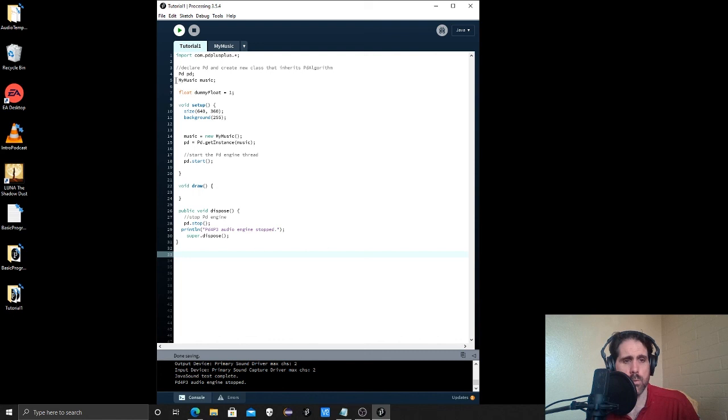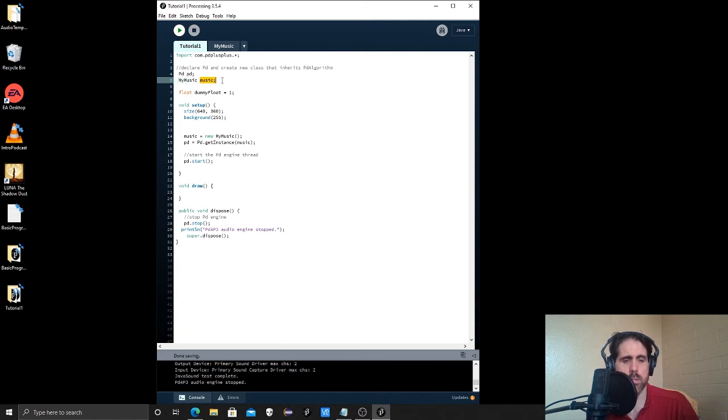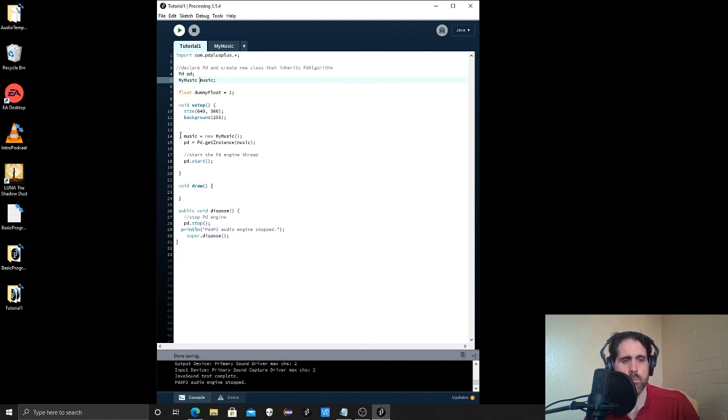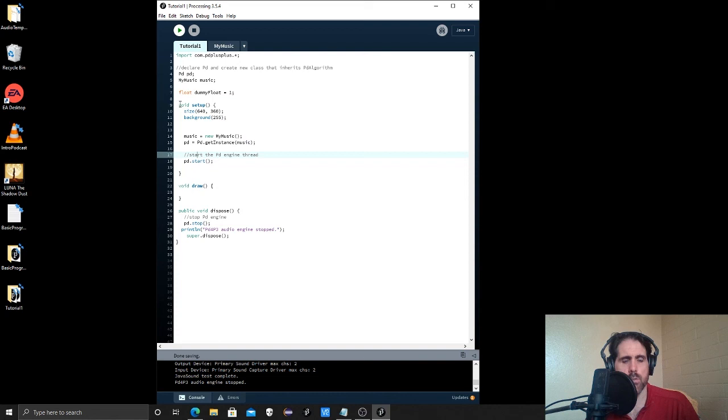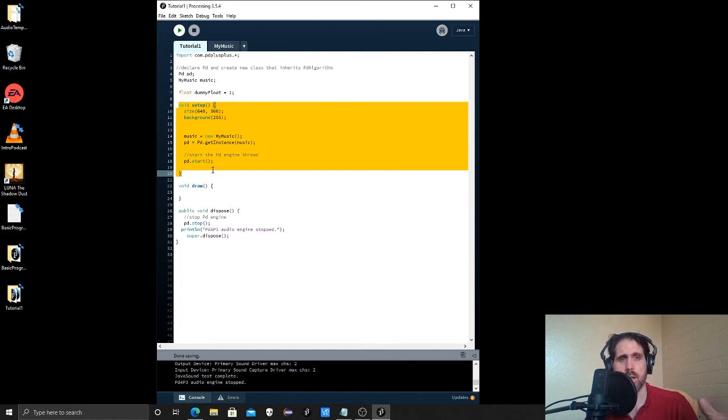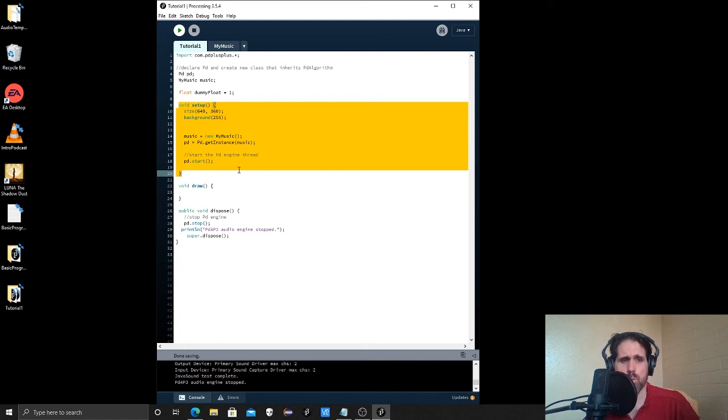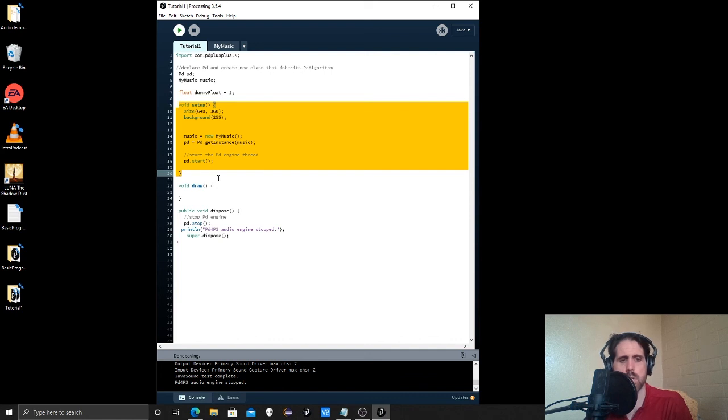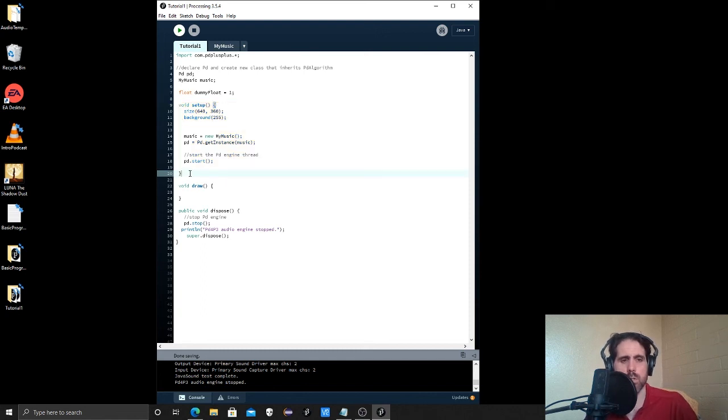And now all we have to do is declare our class here. So we're saying my music equals, I'm calling it music. And then I just reference it down here in the setup function in processing. So the setup function comes from processing. And what processing does is it more or less what's called compiles the code into Java. This is technically all Java anyway. It's still being read as Java, but processing kind of cleans it up to make it easier to read and understand.